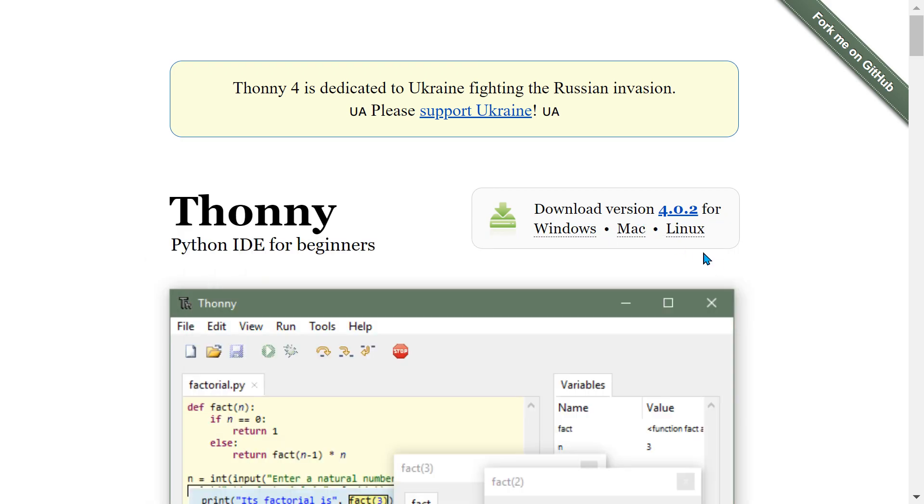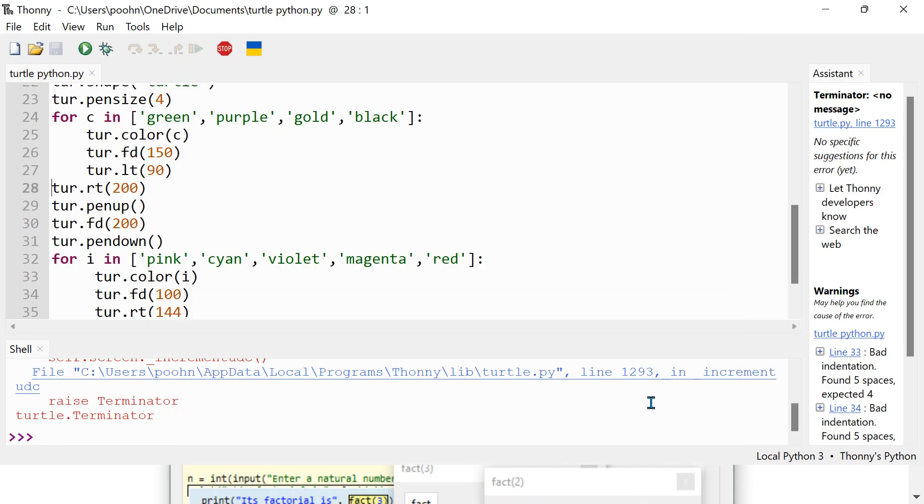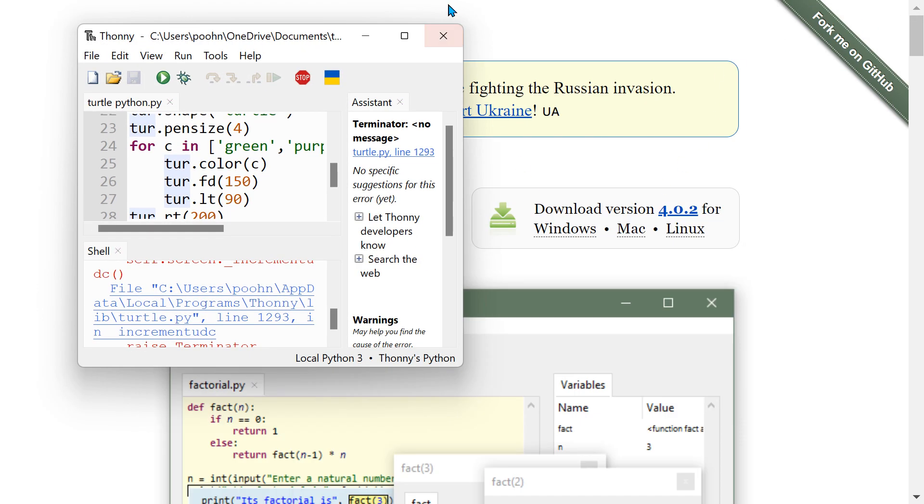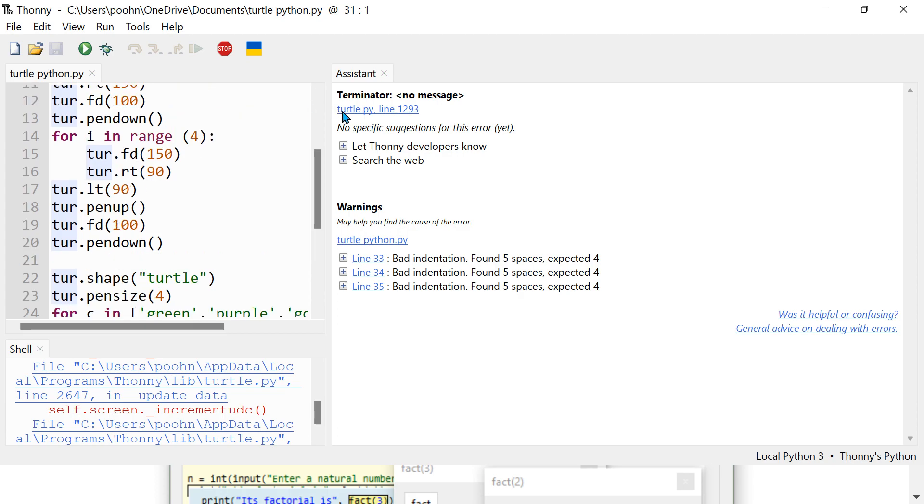You can download whether it's Mac and Linux or whatever. So let's just go here. So here guys, this is Thonny.